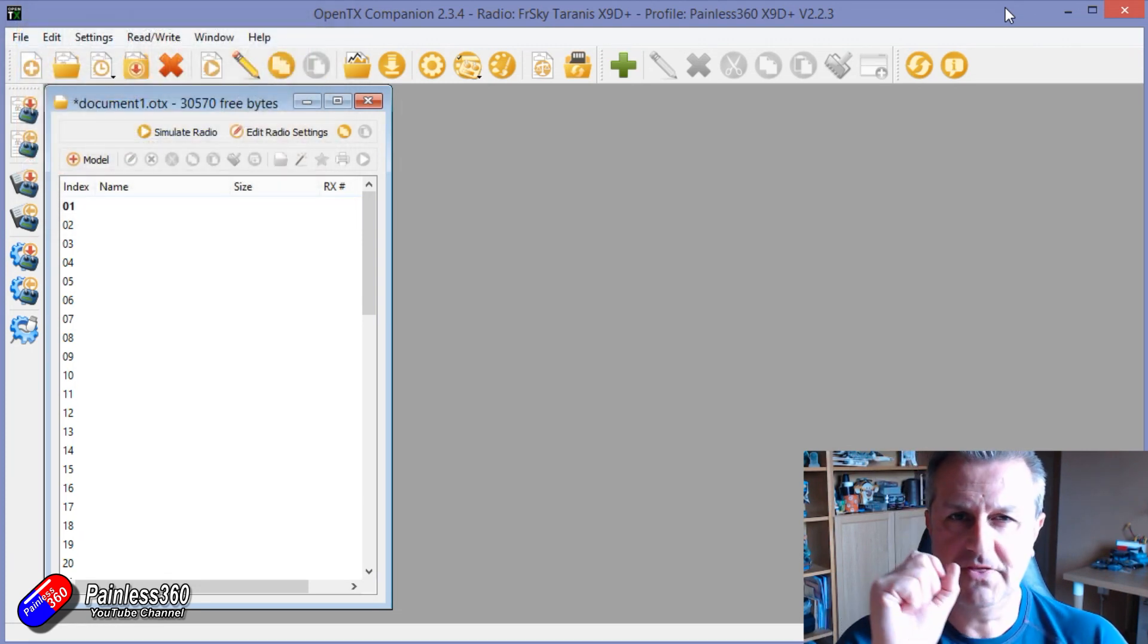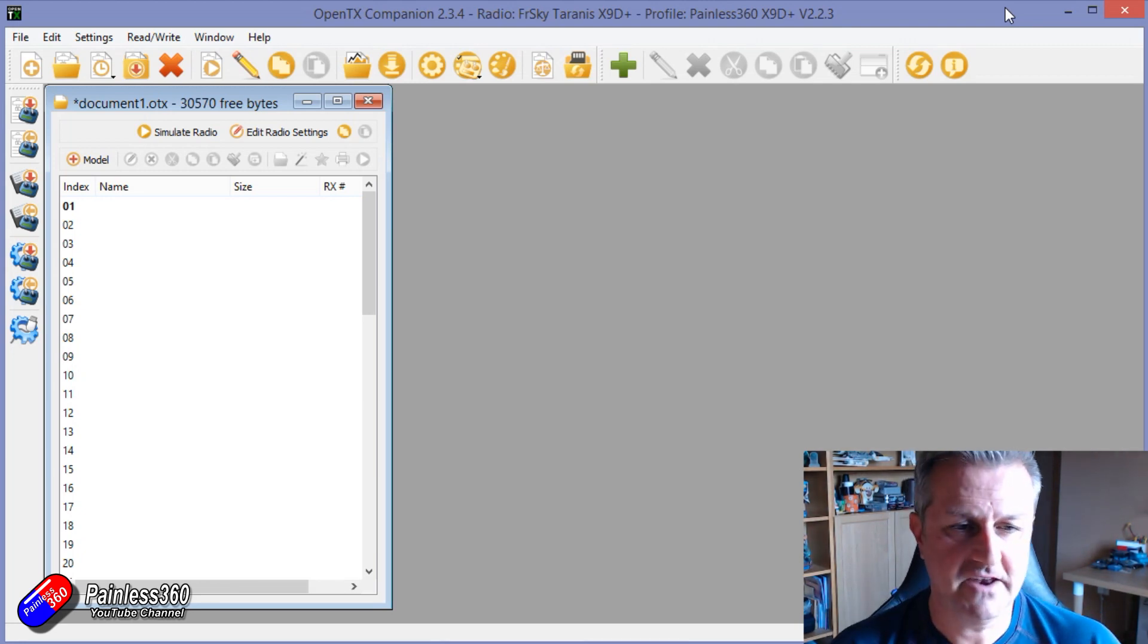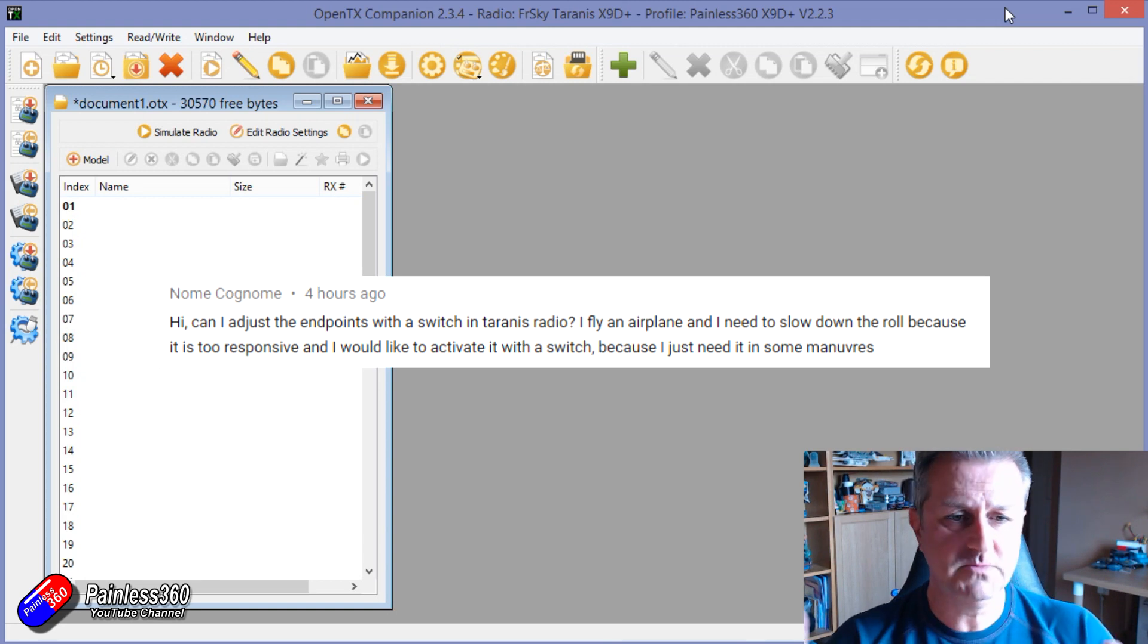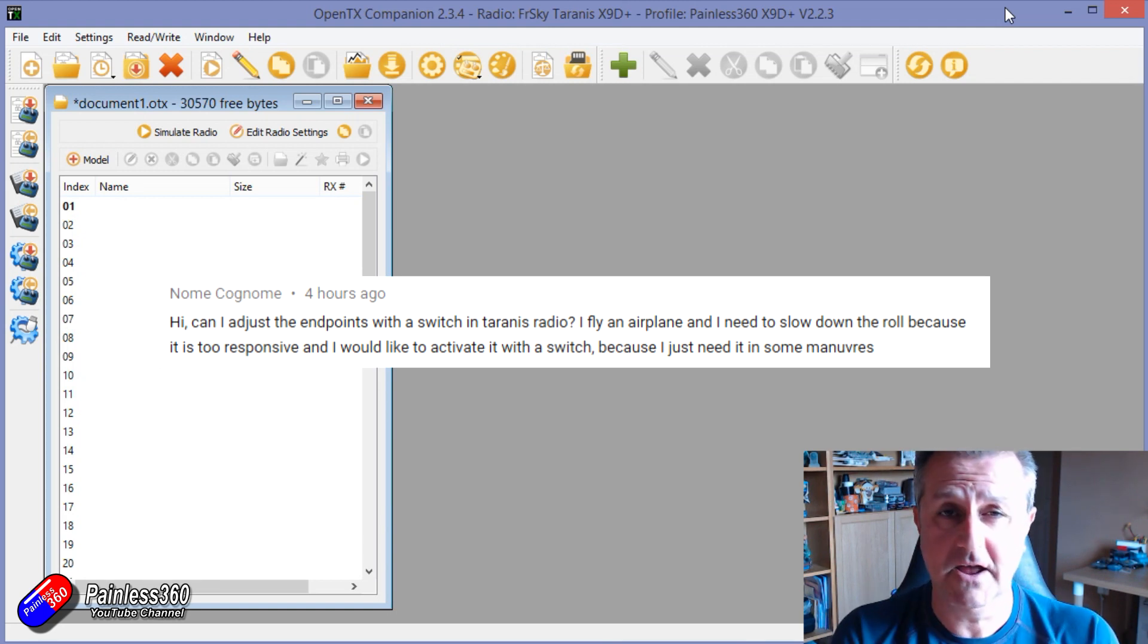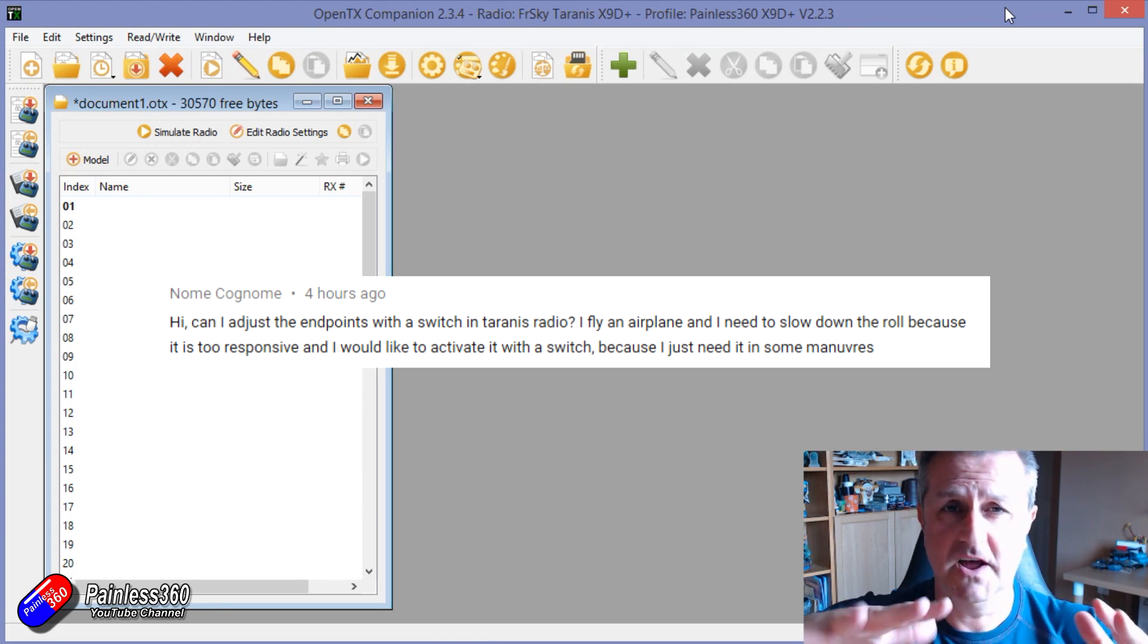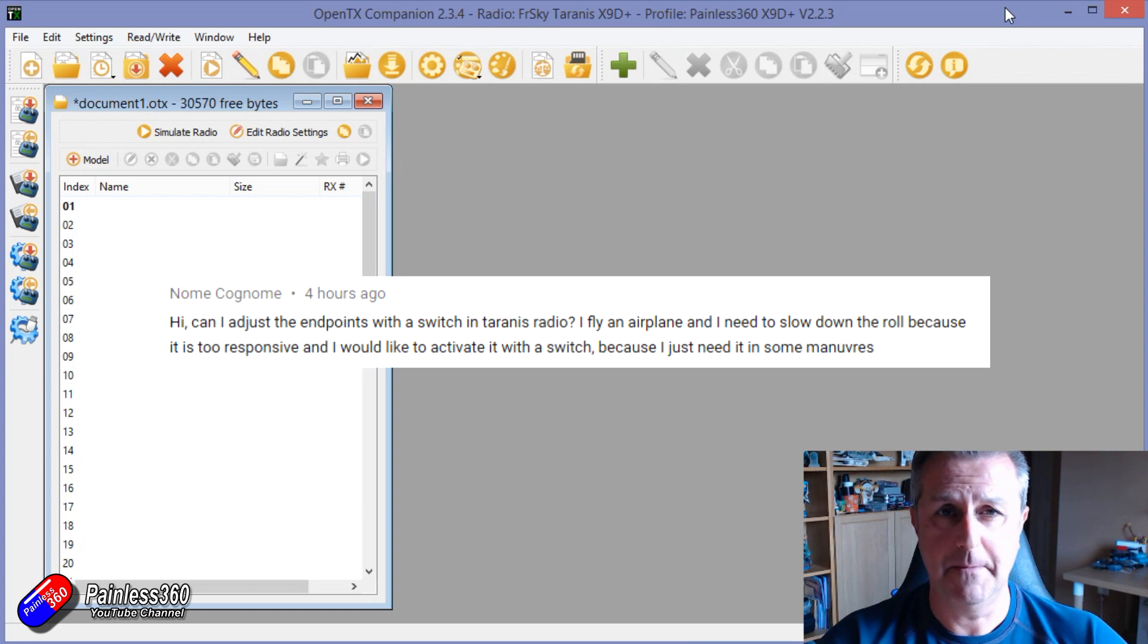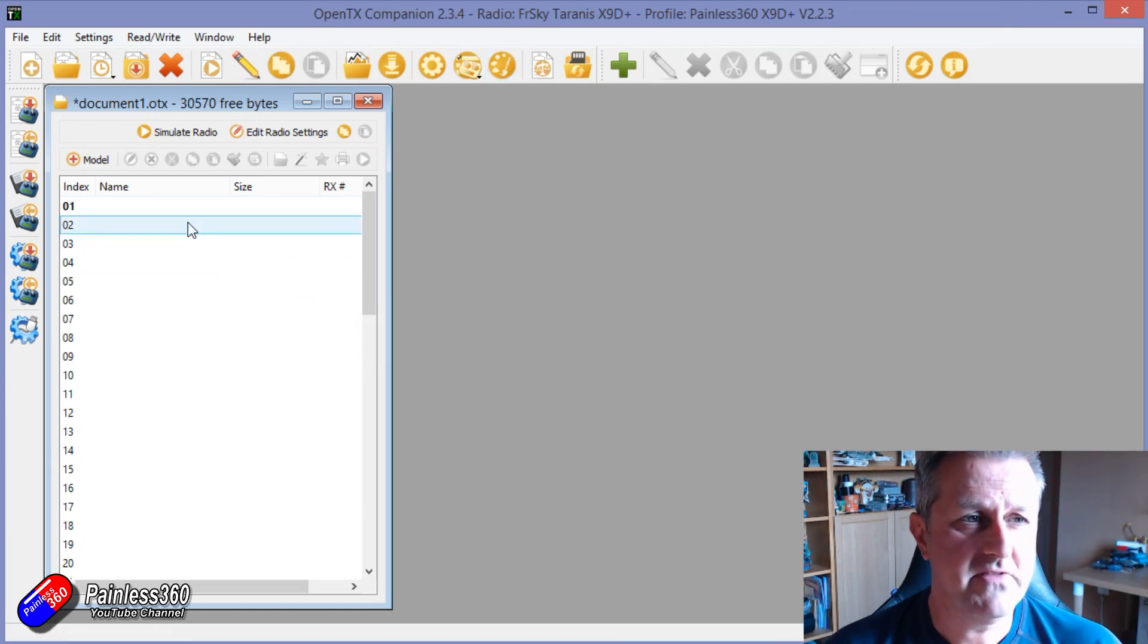But this one is to specifically address a question that I've had from a gentleman called Gnome. What Gnome's after is he wants to adjust the endpoints dynamically on a switch on his radio, and that might be when he's flying a plane he's rolling too quick and he wants to dial that back.